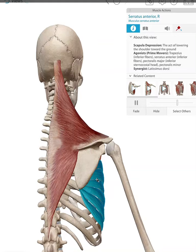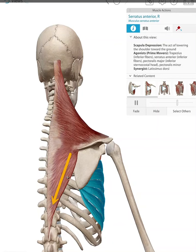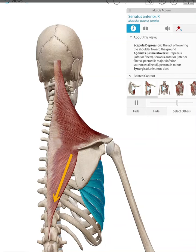Along with the serratus anterior, you can see this nice large trapezius muscle. But for scapular depression, it is only the inferior portion of this muscle — attached to the medial border and part of the spine of the scapula — that is depressing the scapula.